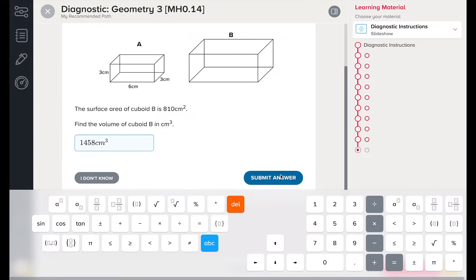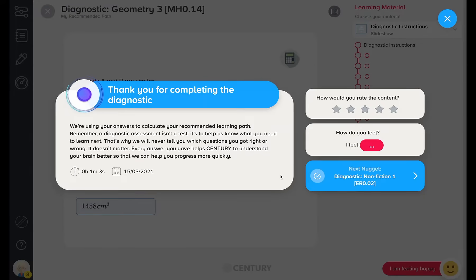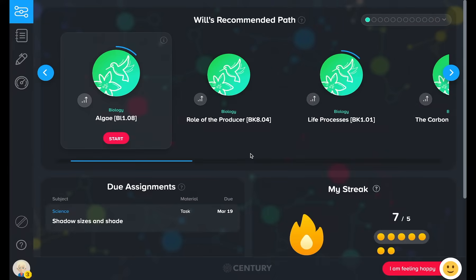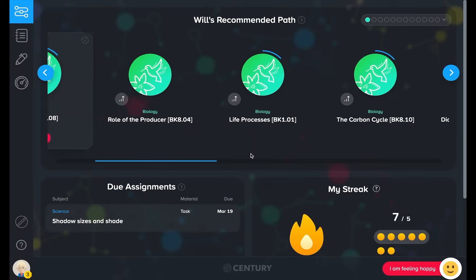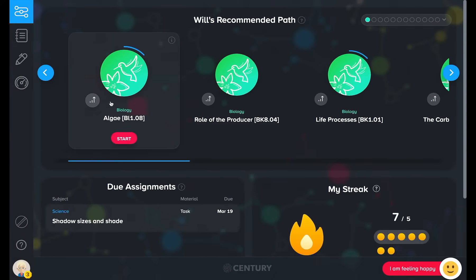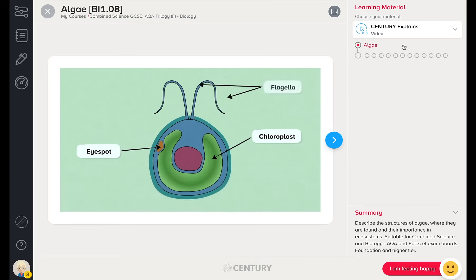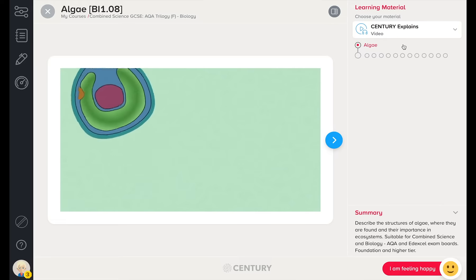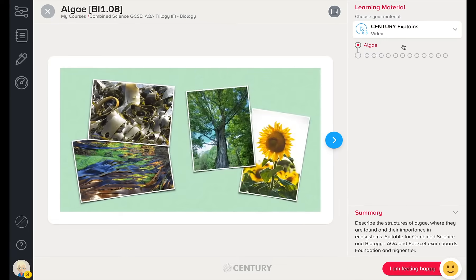Diagnostics are baseline assessments that kick-start the recommendation engine. Students do not receive feedback on their performance in a diagnostic. Every time a learner completes a diagnostic or nugget, their pathway will update based on what Sentry thinks they should study next. Nuggets with this symbol have been recommended by Sentry as an area to improve on.